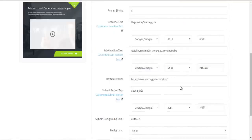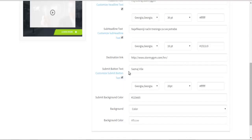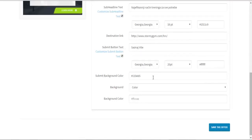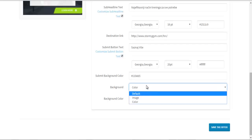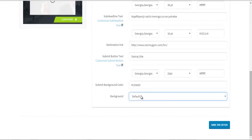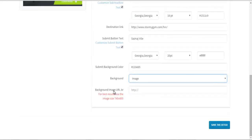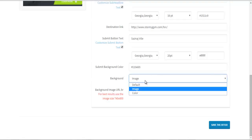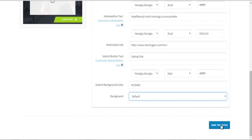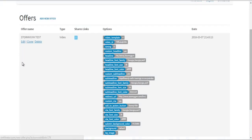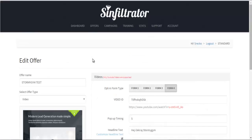You can set the headline, change the font, size, and color. The sub-headline works the same way. The destination link is where you want to redirect people after they click your call to action. The submit button background color and background can be either an image or a color, or you can leave it at default. If you select an image, it allows you to put your image URL here. I'd prefer a simple upload option for images, because you have to create an image at the right size, upload it somewhere like your WordPress blog, and then paste the link here.